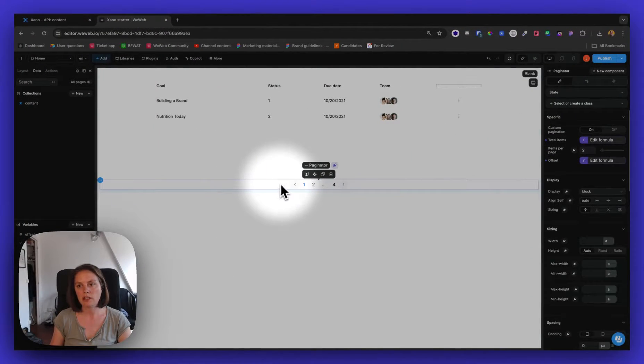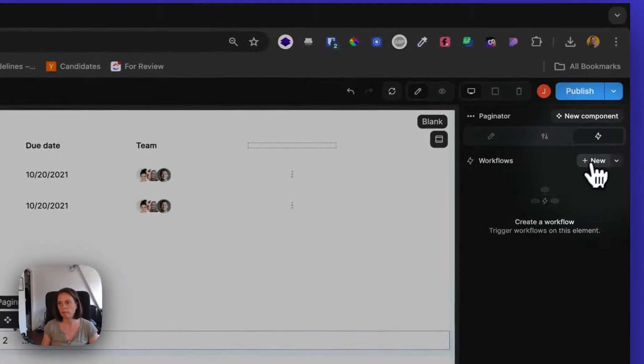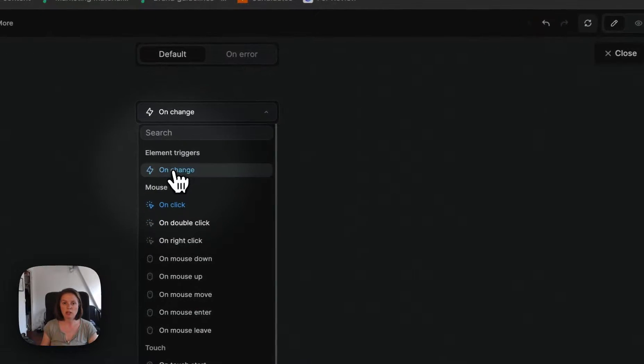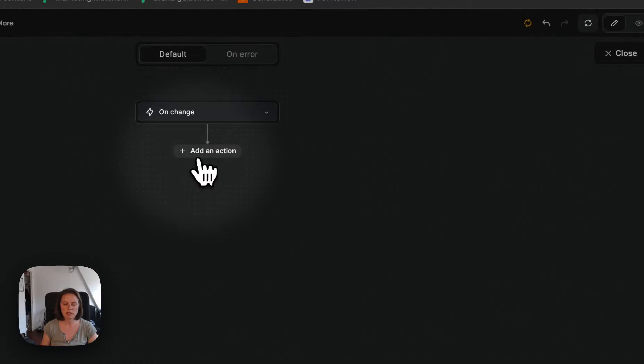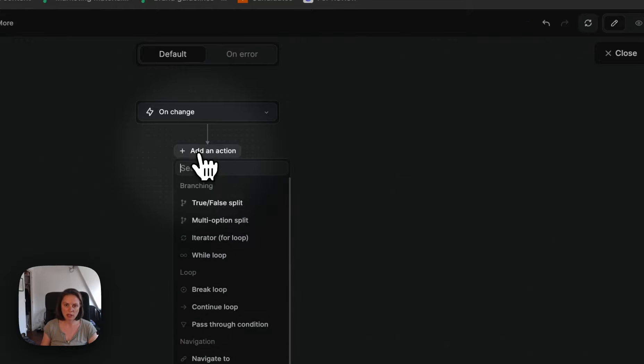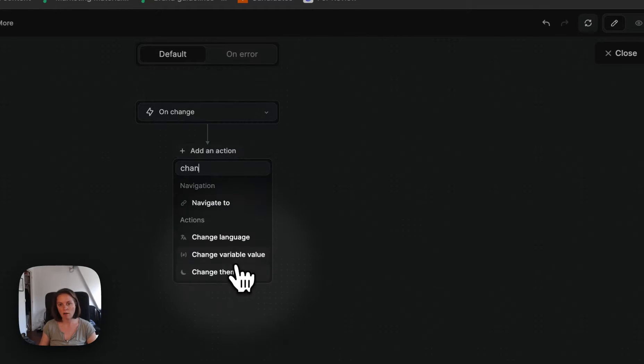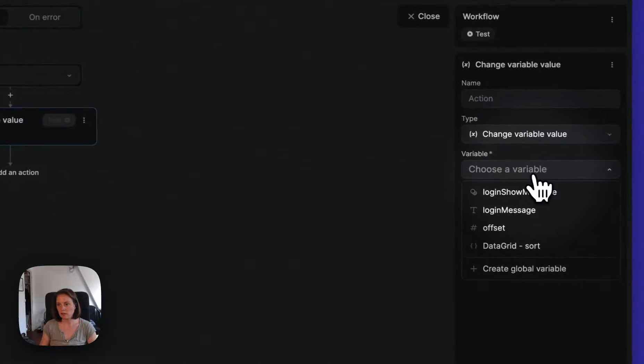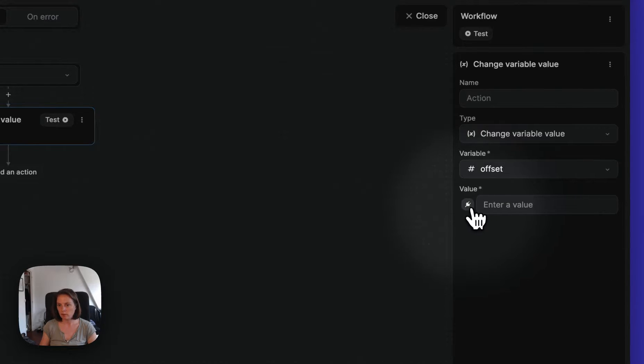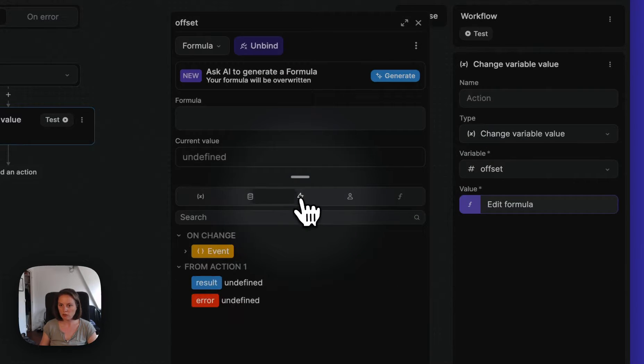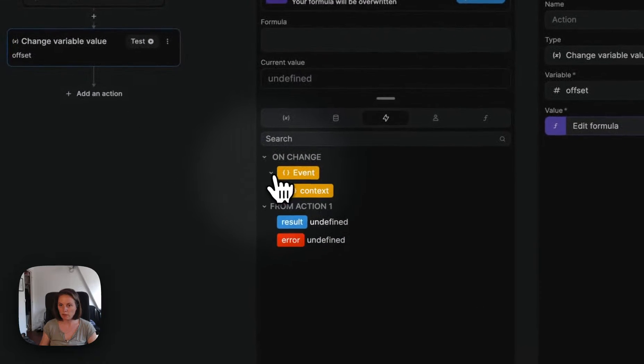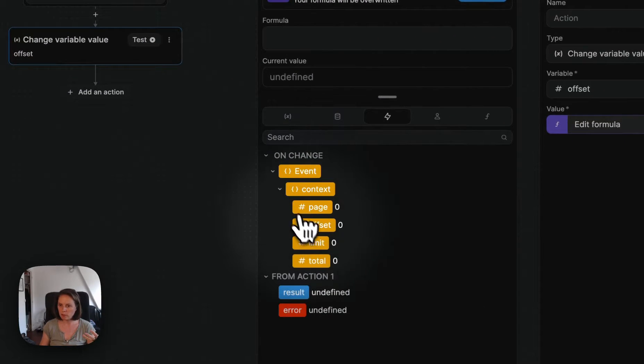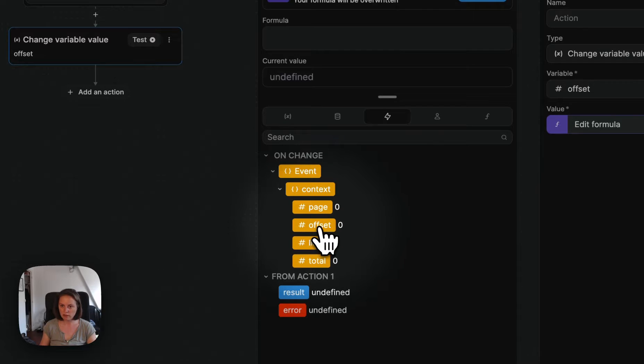And now on our paginator, we will create a workflow that is triggered on change. So on track change of the paginator, we will update our offset variable. We will update it with the information from the event, from the pagination, the paginator event. So offset here.